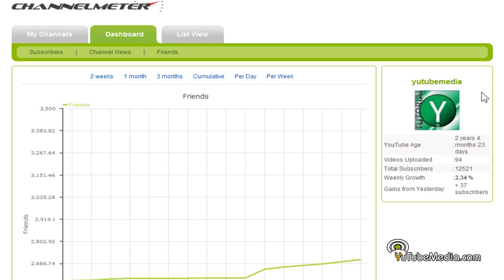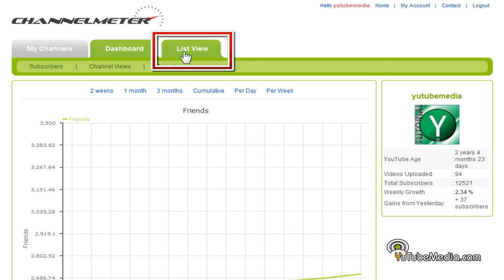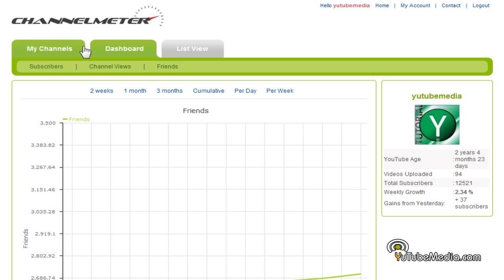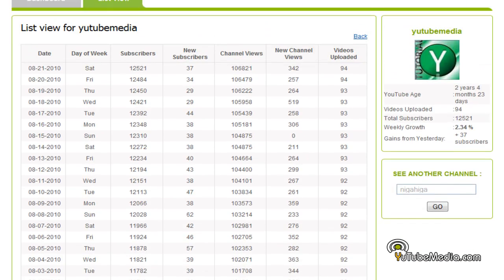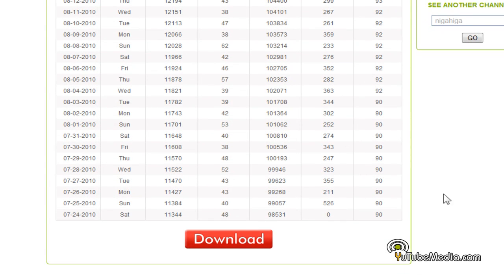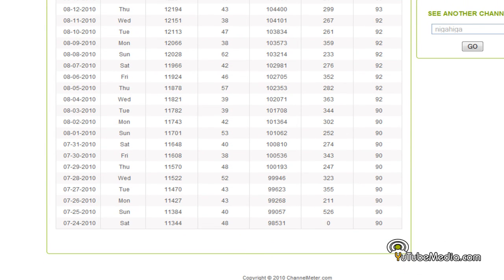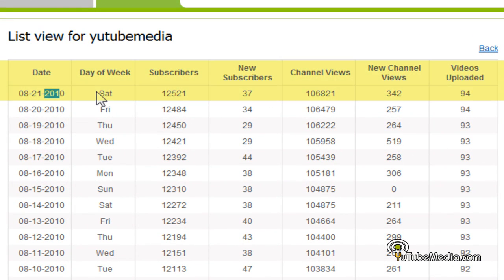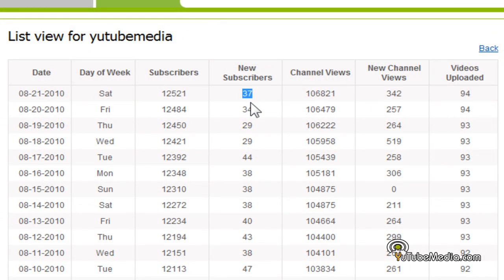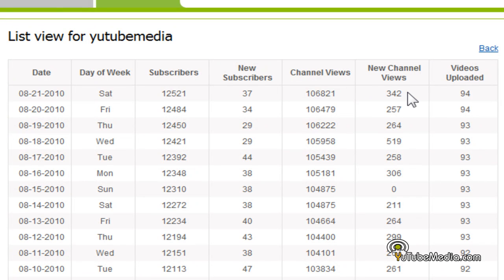Now let's go to list view — up at the top click 'List View' on the admin panel. Here's an awesome list view, this really comes in handy. You can actually download the list — this is what makes channelmeter another awesome feature. It gives you the date, day of week, your amount of subscribers, new subscribers from the previous day, and then the new amount of channel views and new amounts from the previous day, and the videos uploaded.